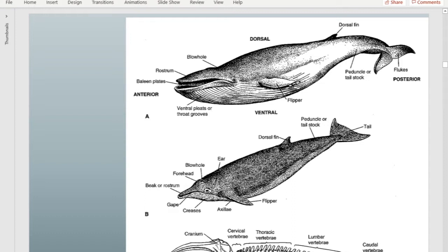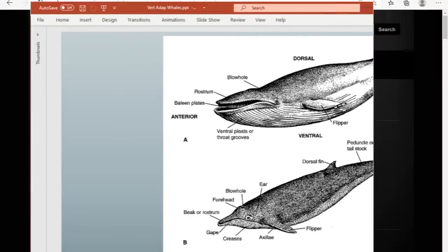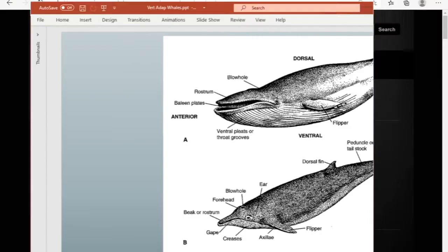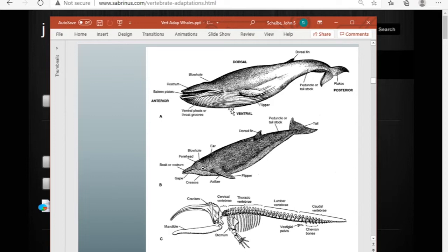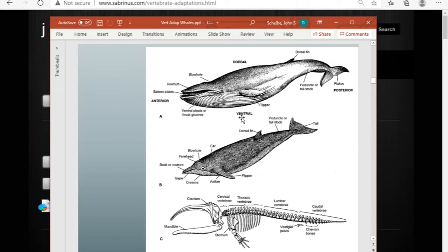Baleen whales have compressed cervical vertebrae limiting head mobility. The baleen plates are suspended from the upper jaw, which is nicely arched, and there's a mandibular stay at the back of the dentary limiting the jaw's range of motion. Baleen whales also have ventral grooves — when they get a mouthful of water it fills up like a balloon, and as they contract those muscles they force water out past the baleen plates, swallowing the krill left behind.